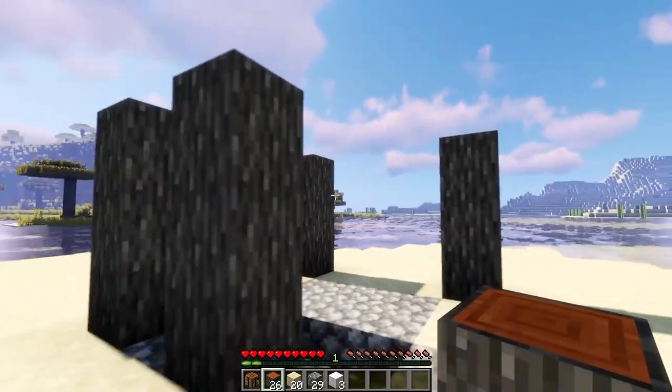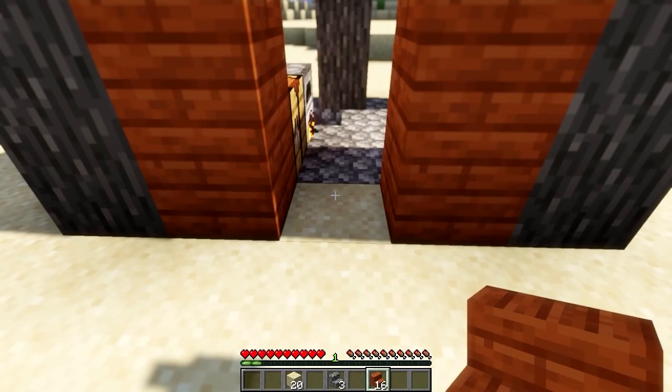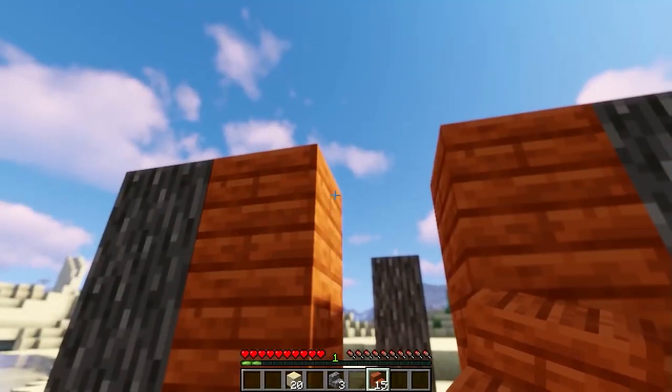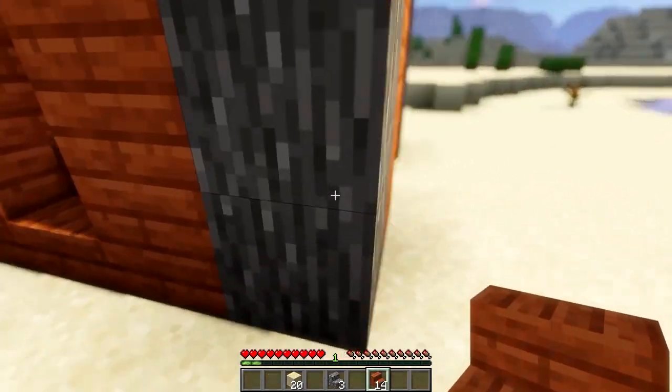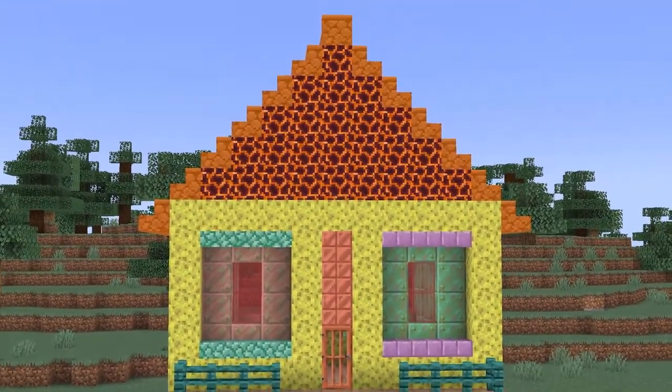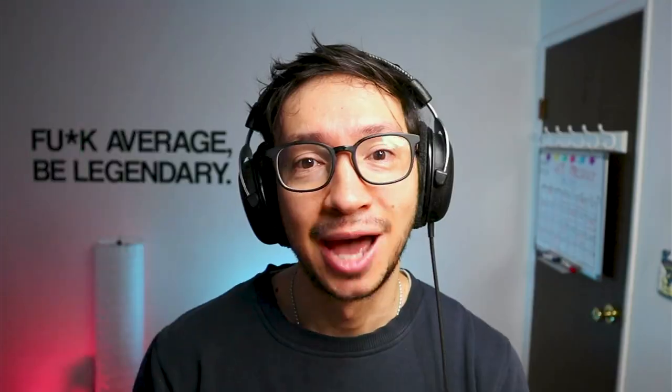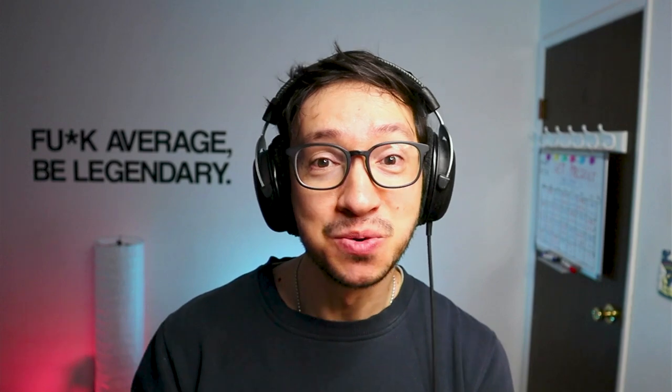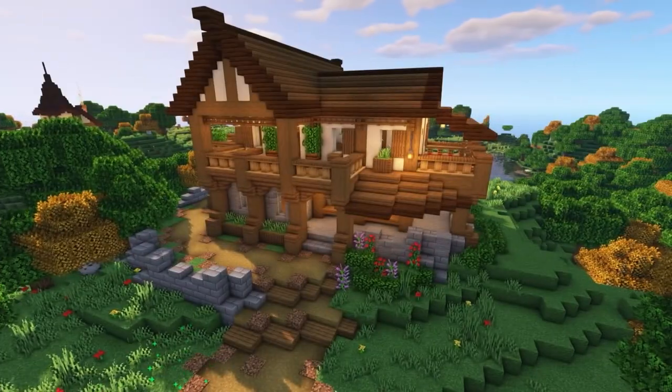Some people only do the basic things when it comes to designing — they don't care that much. And in the end, their houses end up looking like this: plain ugly. And then there are people who actually take their time, and their houses end up looking beautiful and eye-pleasing, just like this one.